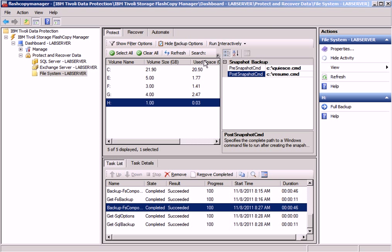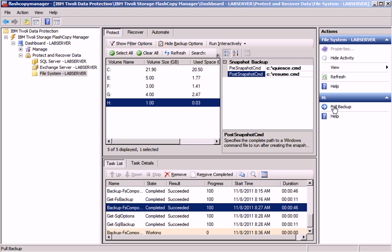Now we do not only support Exchange and SQL, but also flat file systems. Let's start the backup now. I have specified these options. We perform a full backup.